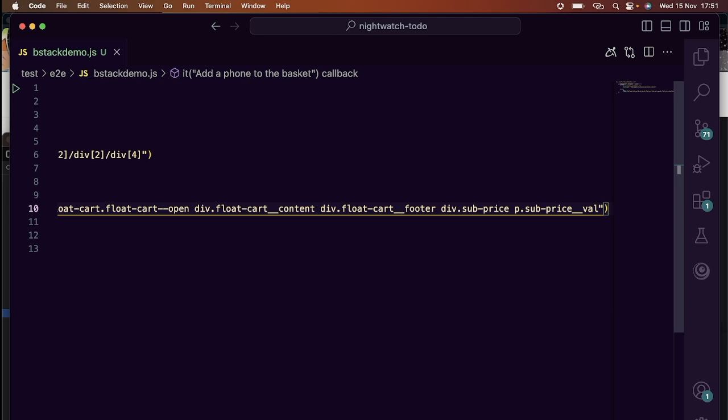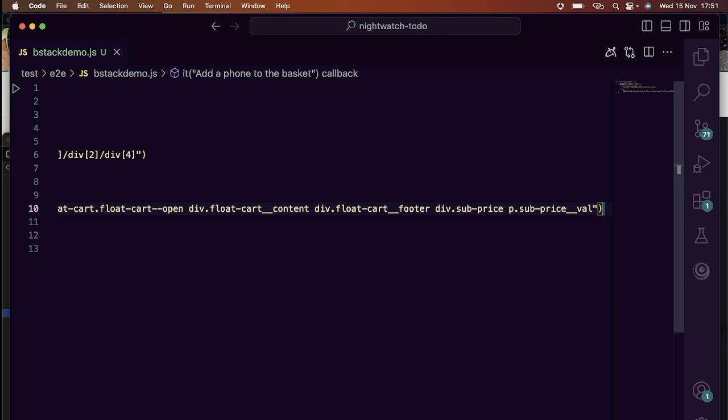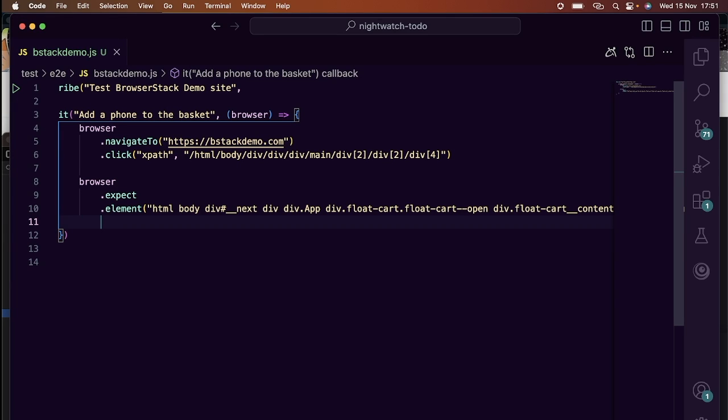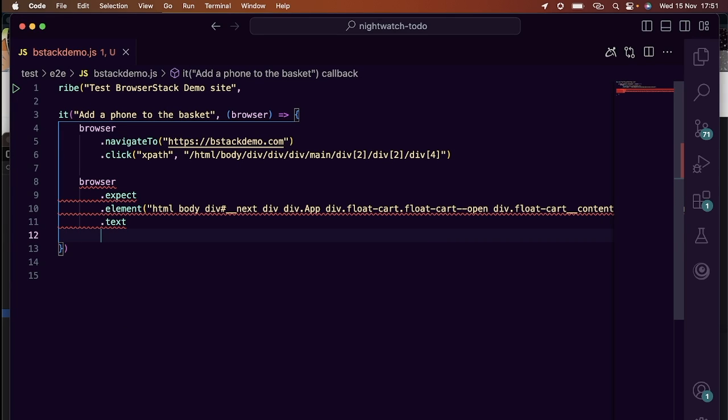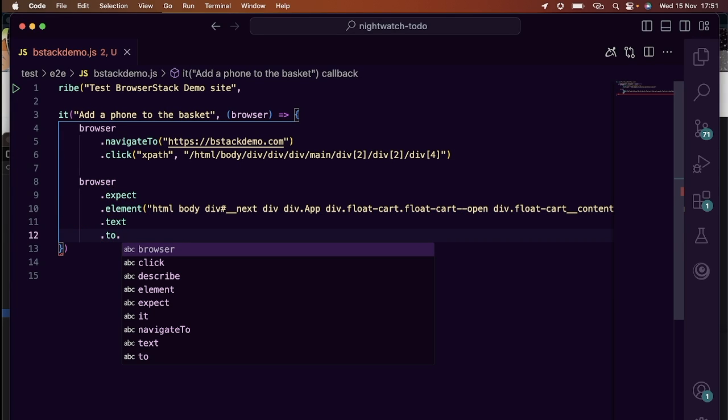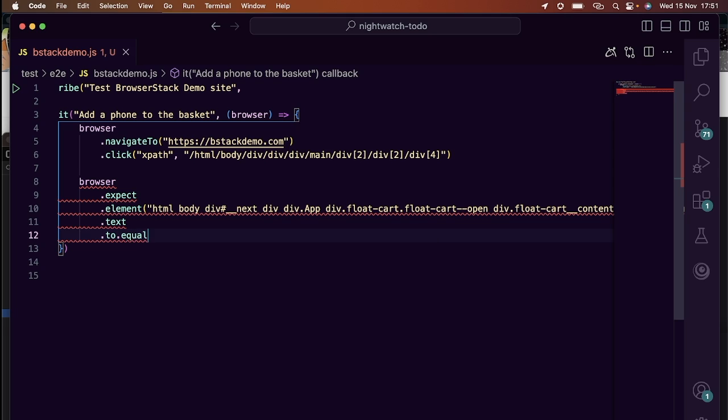As mentioned earlier, don't worry about the silly looking locators at the moment. We'll make sure that they're better when we go back and refactor them.